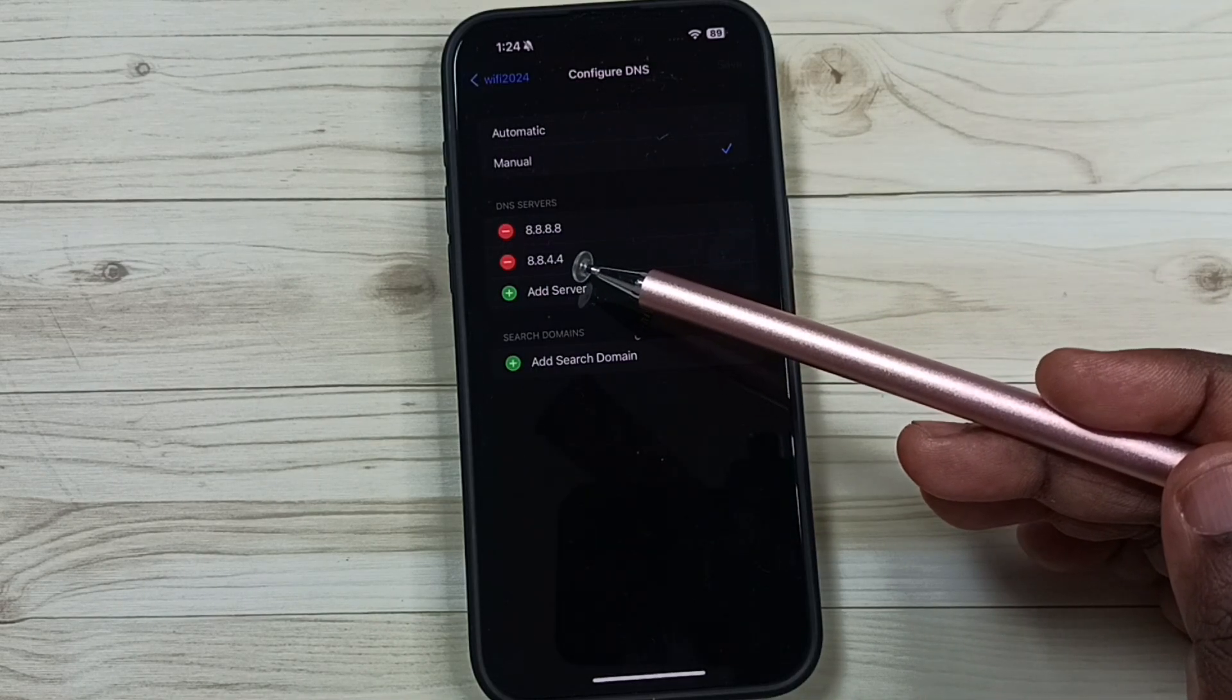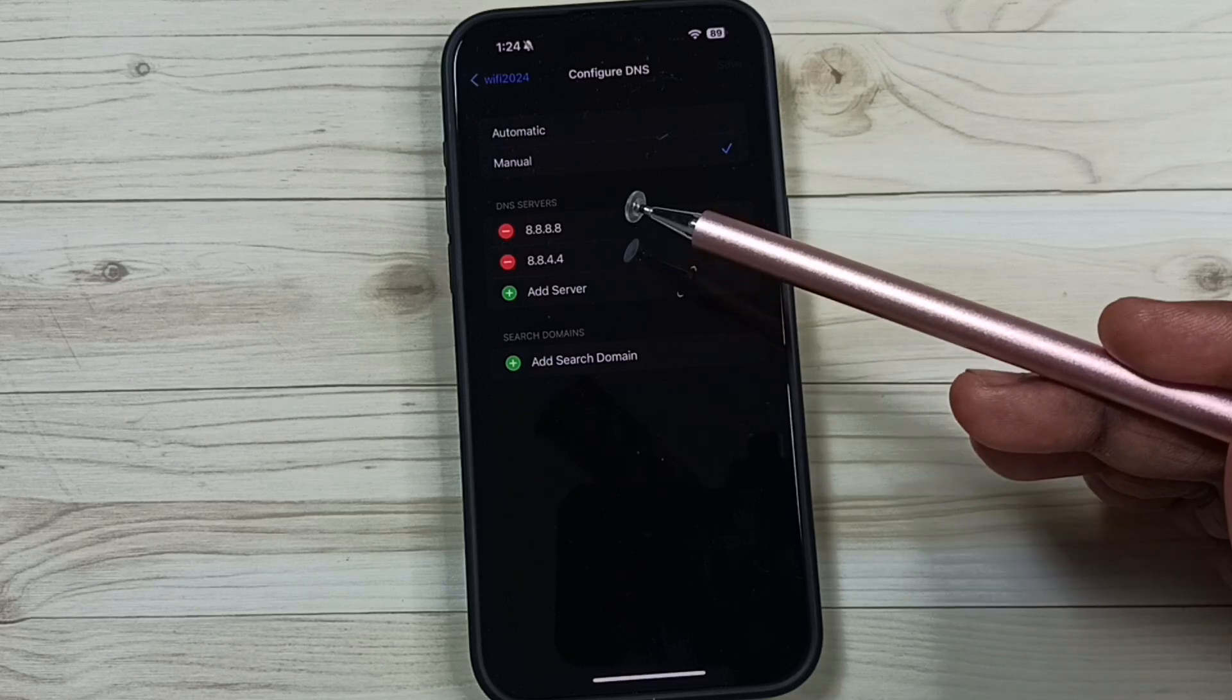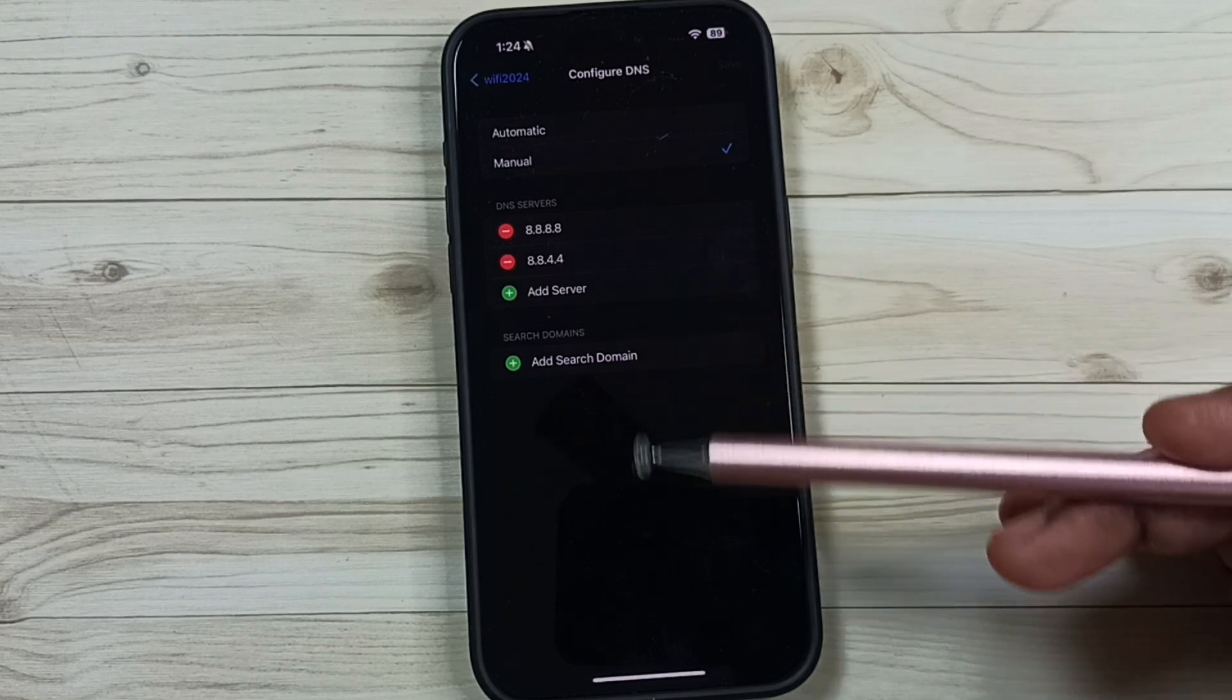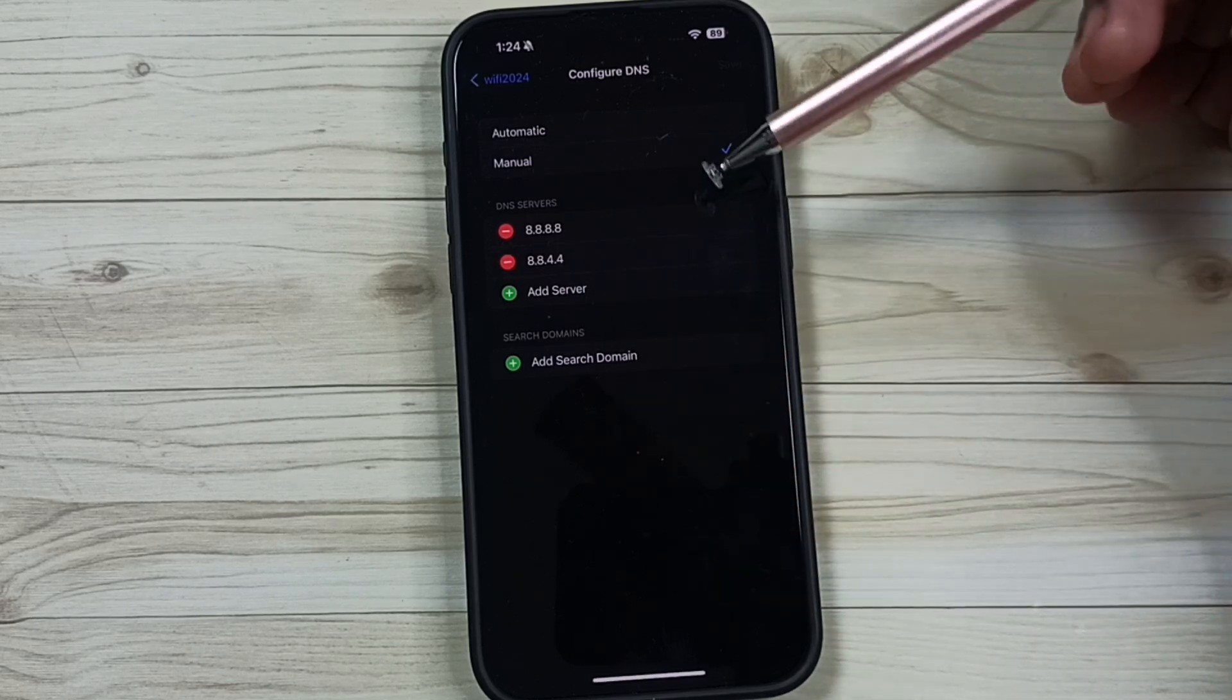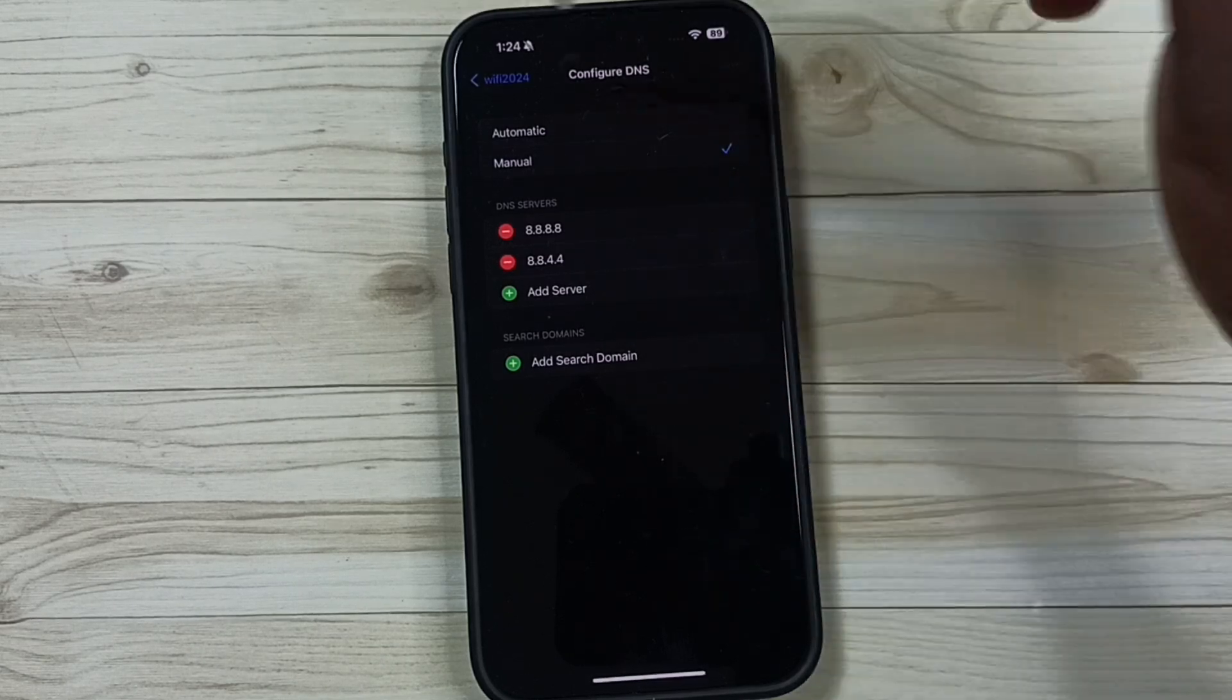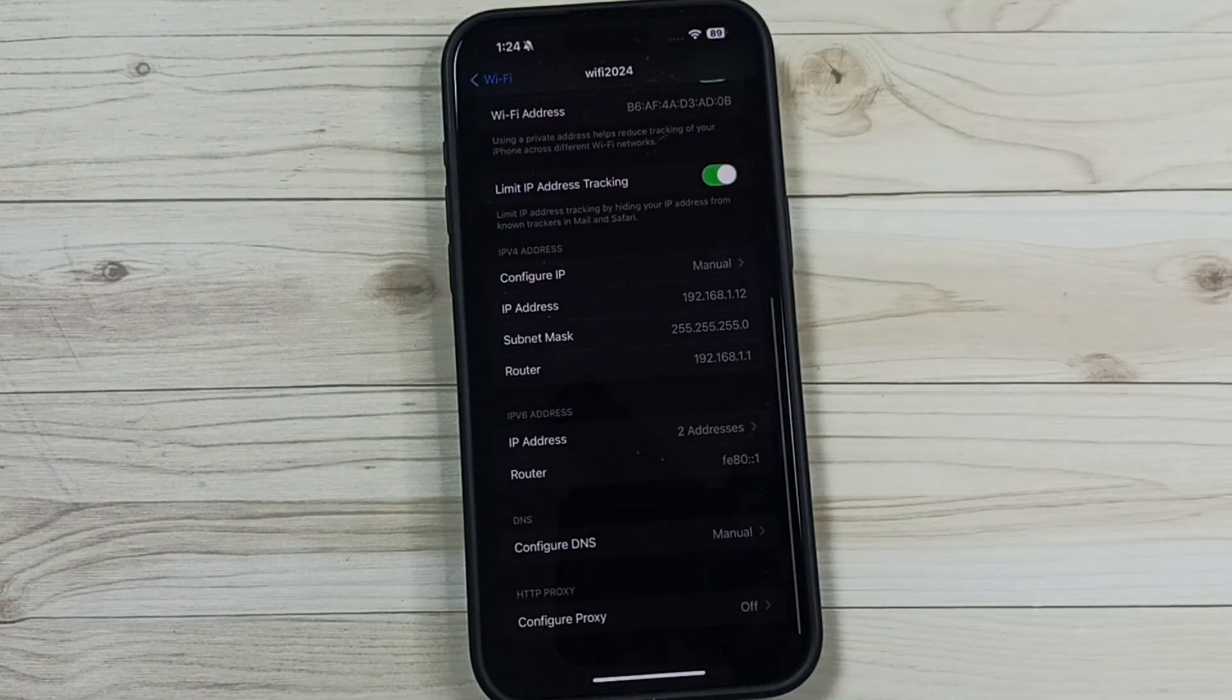So this way we can change DNS used by the iPhone. You can try this. I hope you have enjoyed this video. Please subscribe this channel. Please like and share the video.